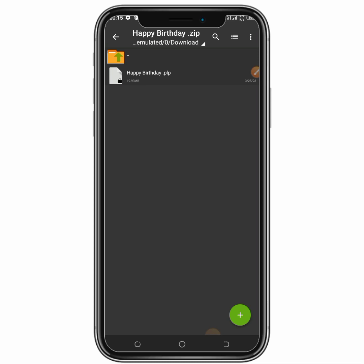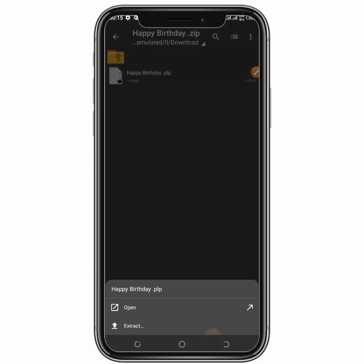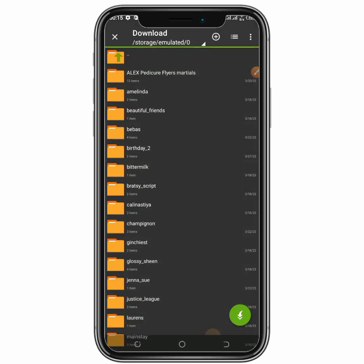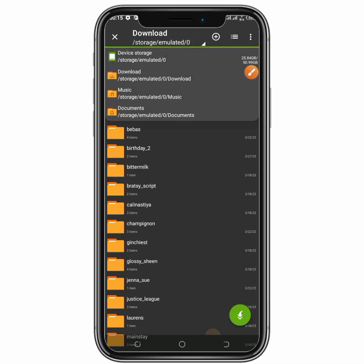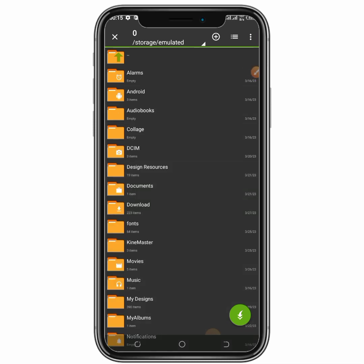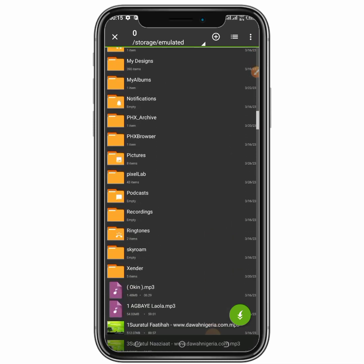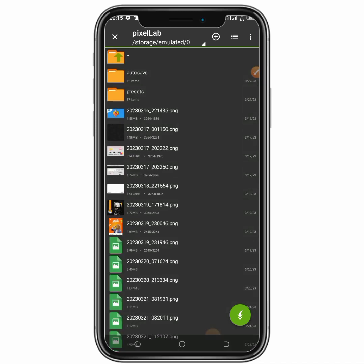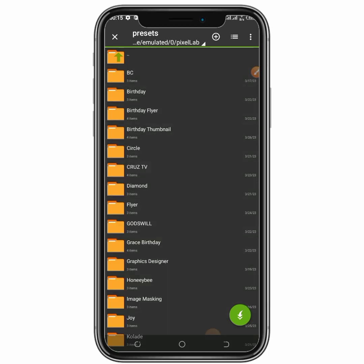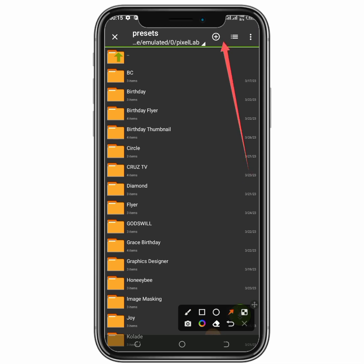So you click on the Happy Birthday PLP file, then click on Extract. Once you click on Extract, you click on this downloaded location, then click on Device Storage. After clicking on Device Storage, you locate your Pixel app folder, click on it, and you can see we have Auto Save and Preset.